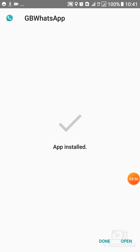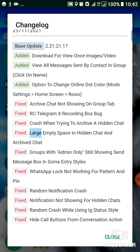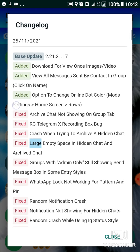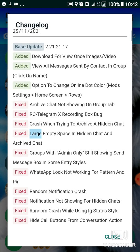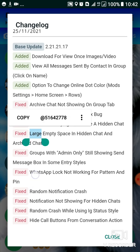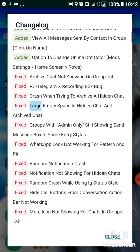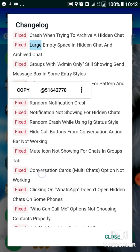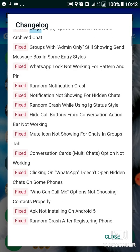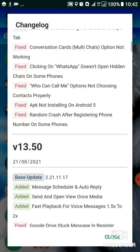So we are done. I'll tap on open. So for the first time it takes some time to load. Now here it is - as you can see, that's the changelog. They're trying to show you what they've added in this version: download for viewers, images, video, view all messages sent by contact in group, option to change online dot color modes, and other things. All are here, so I'll tap on close.